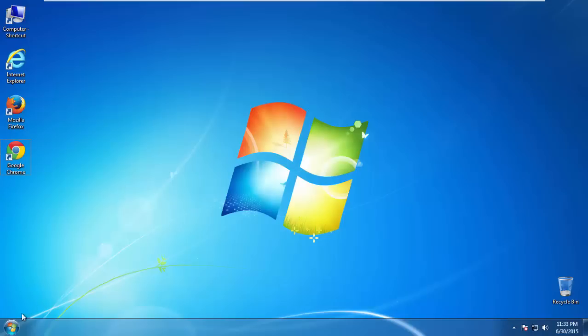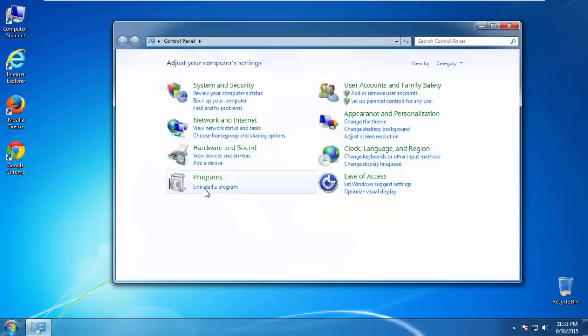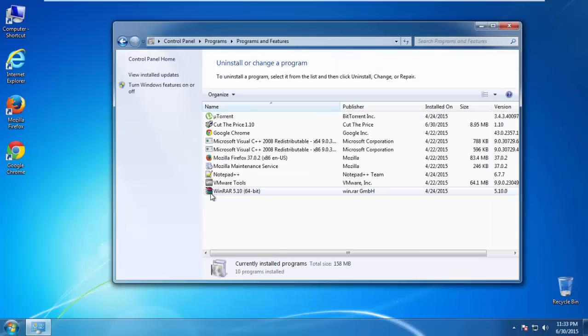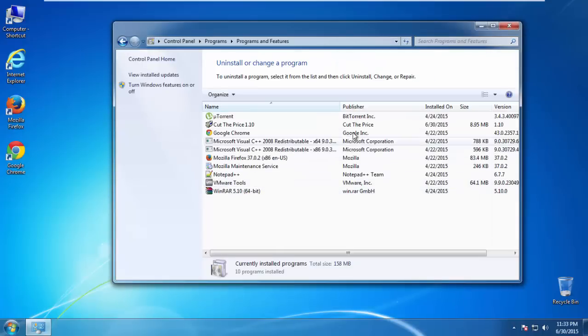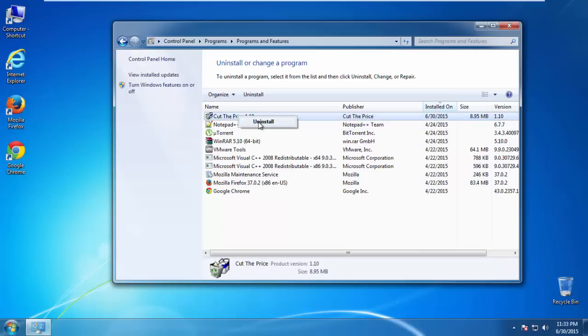If you don't know how to do this, just open control panel, click uninstall or change program, then click here on the dates to arrange the programs. Look at the most recent ones. Since the adware was recently added, it should be here.